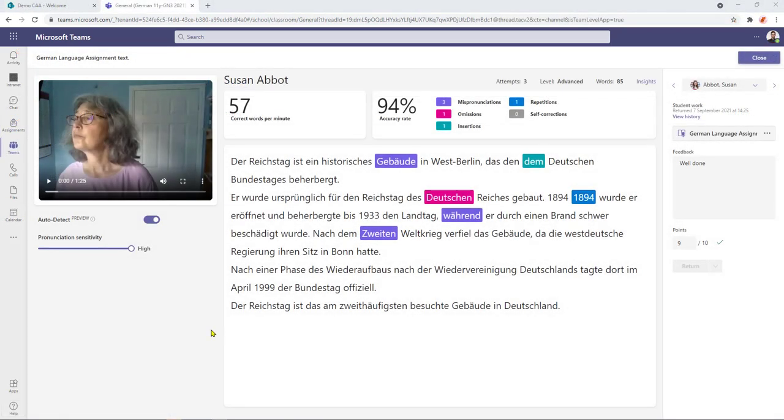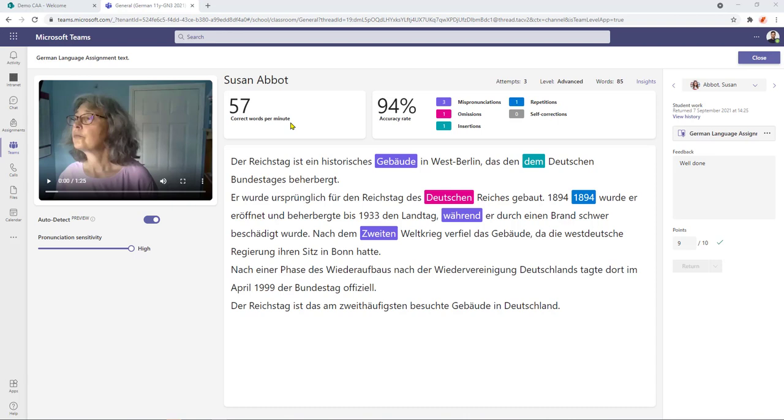one final thing to mention about the marking and grading of the assignment is that students don't actually get to see the handed in work this may in time be rectified by Microsoft however if you wish to share how the passage has been marked with your student this would have to be done in the form of a screenshot and then potentially emailed to the student or displayed to the student using your device